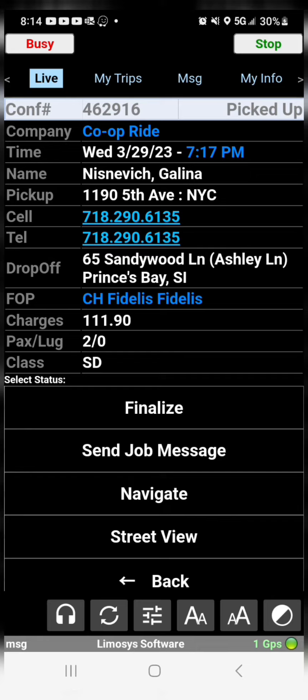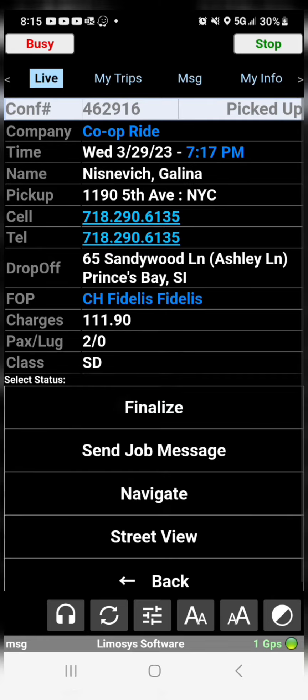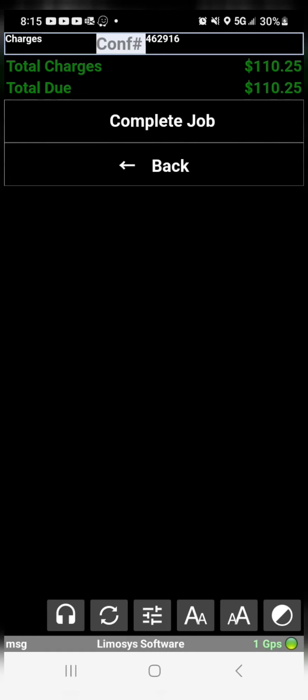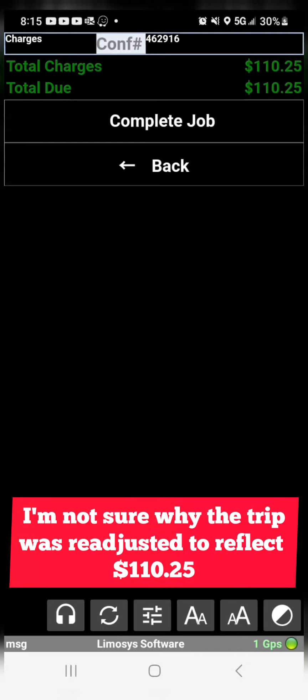So I'm gonna finalize the trip. Says $110.25, click complete.